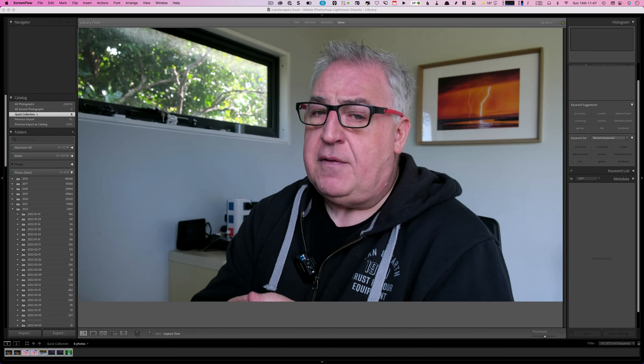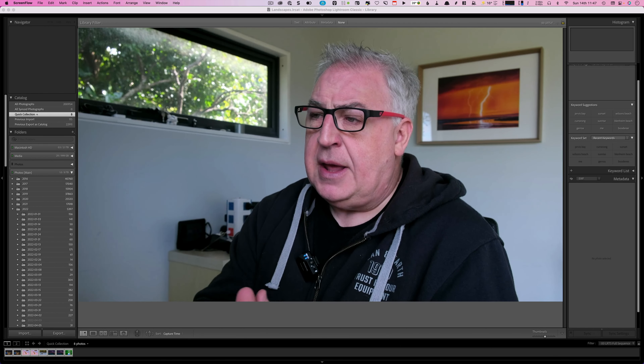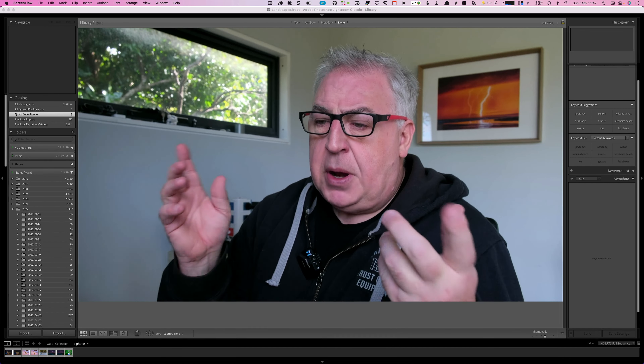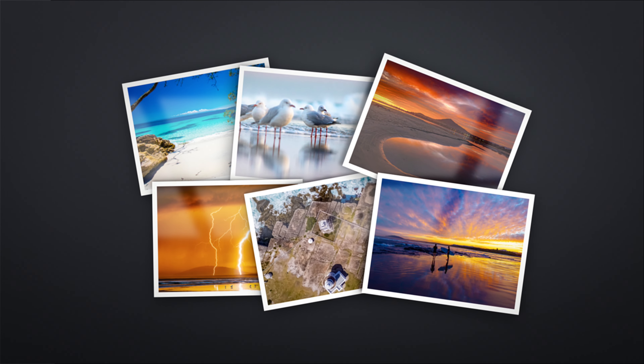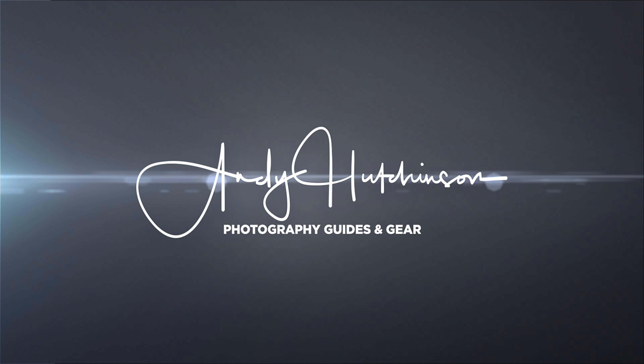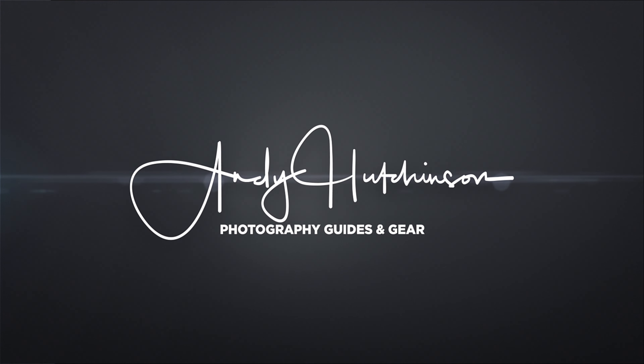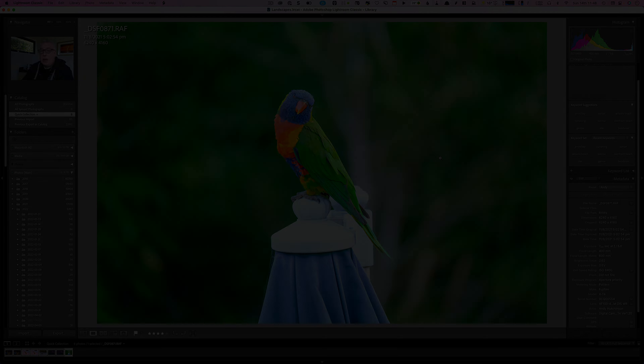Hey guys. Topaz Labs are at the center of the boom in AI-based photo retouching applications. I personally own three of their applications: Topaz Denoise AI, Topaz Sharpen AI, and Topaz Gigapixel AI. And the reason I'm doing this video is they have a bit of software that is now in pre-release mode, and what it does is bring together those three applications in one.